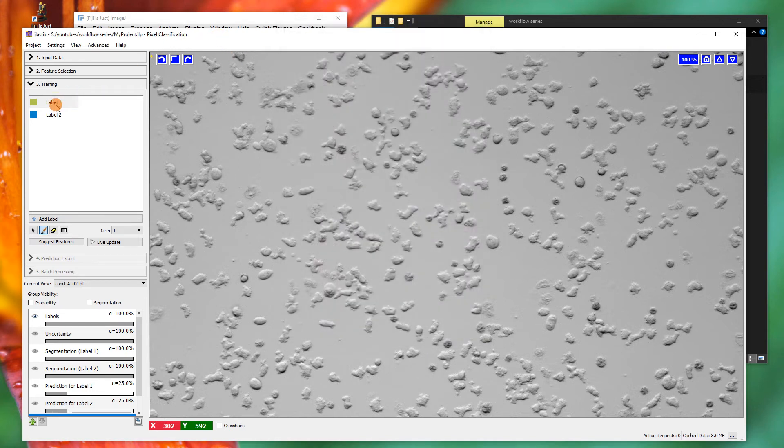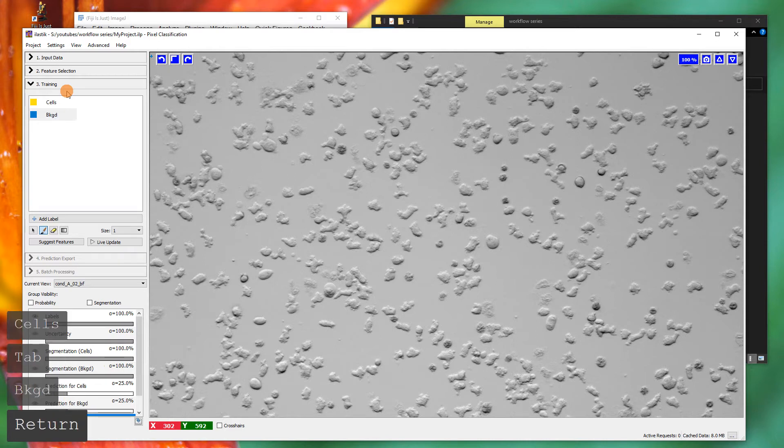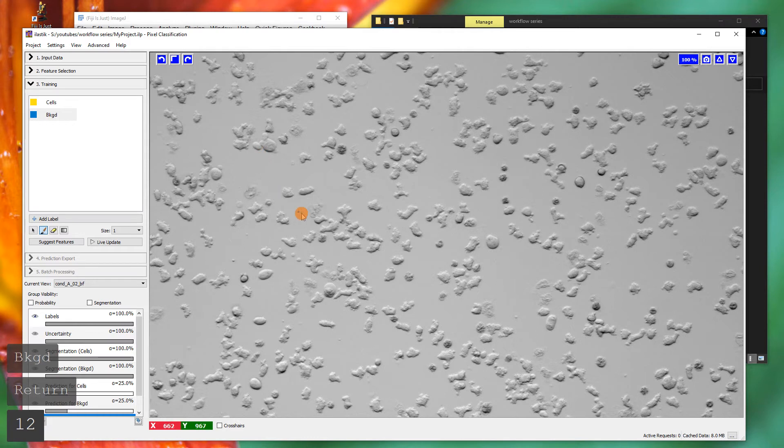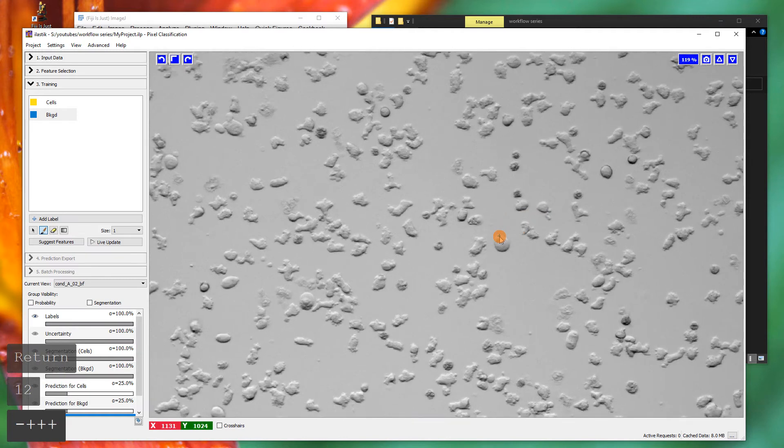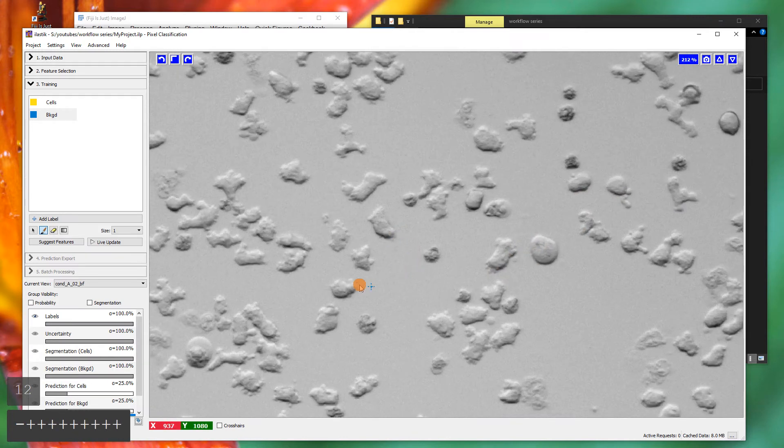The first thing we need to do is double-click on these and label our different options. We've got label cells, then we've got label background. Keep things short. We'll use that. Then we can go around and label them with these two. We're going to use our one and two shortcut keys to go there, and we've got the zoom in and zoom out with plus and minus.